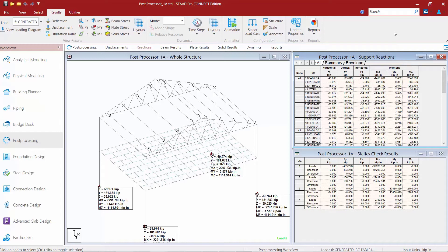In addition to that, we also have our Statics Check Results, which will provide a tabular representation of the equilibrium check of the structure for each load case. For most of these tables within the data area, we also provide some additional tabs. Here I'm showing all of the information in the Support Reactions table, for example.